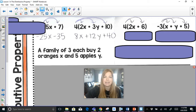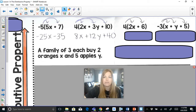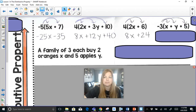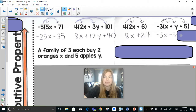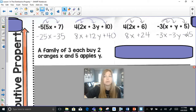Continuing: 4 times 10 is 40. Next problem: 4 times 2x is 8x, 4 times 6 is 24, negative 3 times x is negative 3x, negative 3 times y is negative 3y, and negative 3 times 5 is negative 15. Notice I never brought down plus signs — we don't write 'plus negative 3y,' we just write minus 3y, and similarly minus 15.